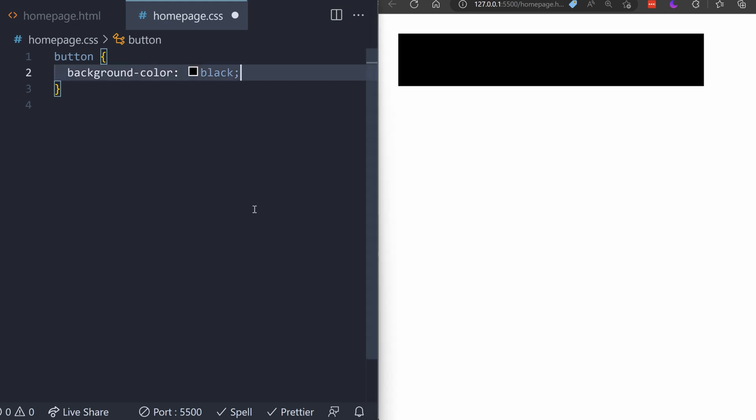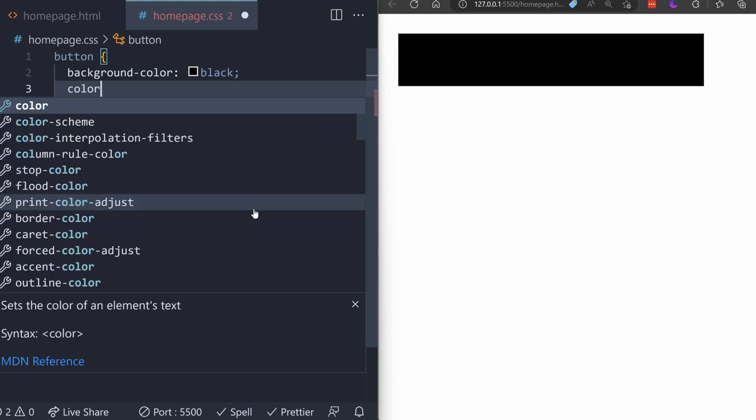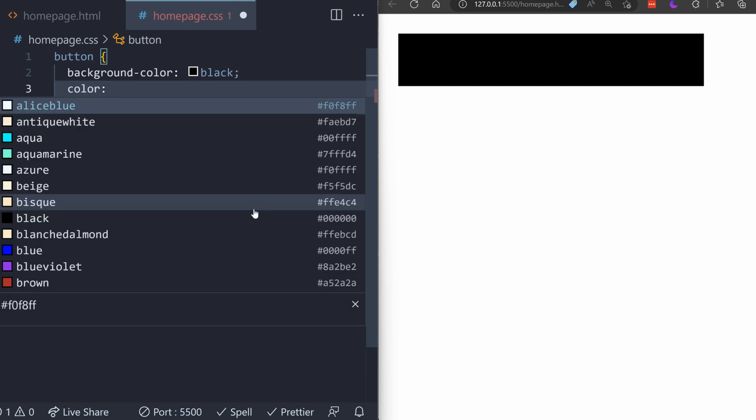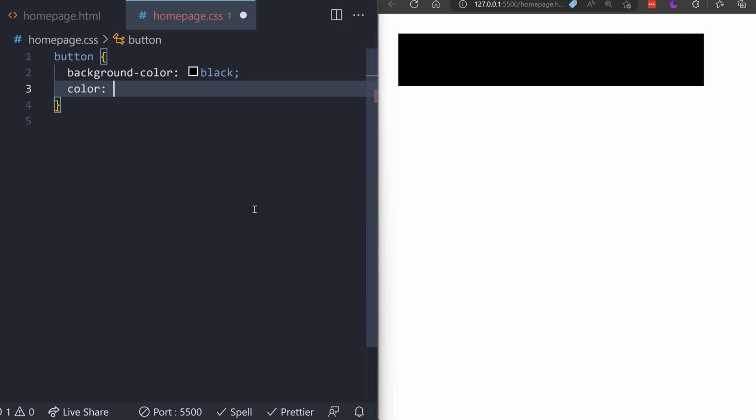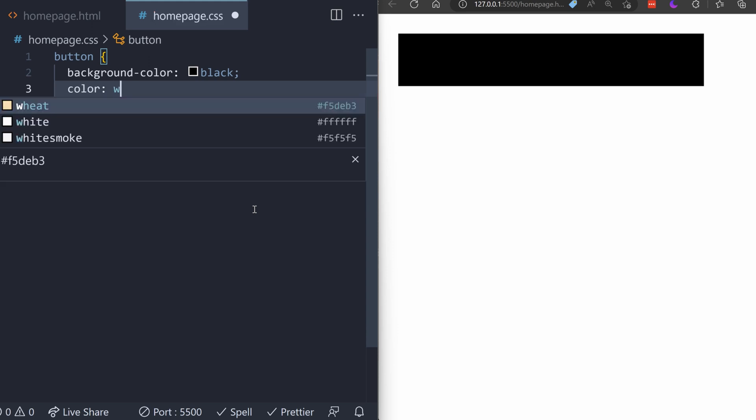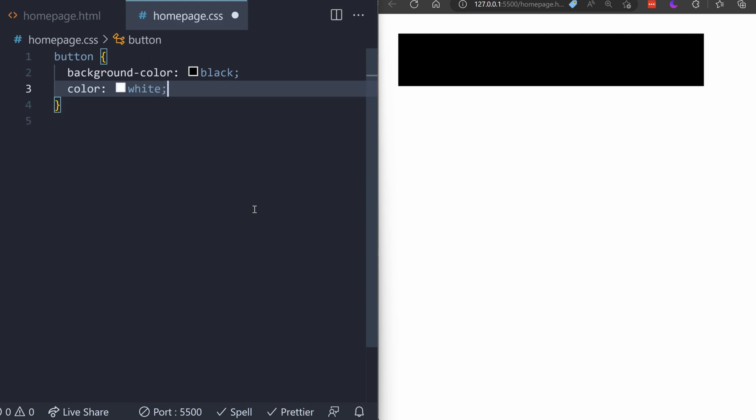We can't see the text anymore though because the color is blending in with the background. So, we'll just press enter to go to the next line and type color to change the color of the text. Then, we'll write a colon and then the color we want. Let's match the color of the one on the website and choose white. Nice. We're getting there.